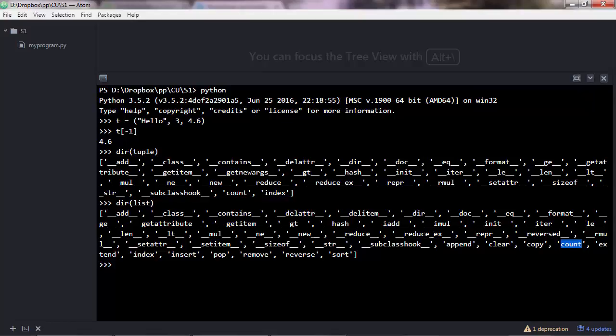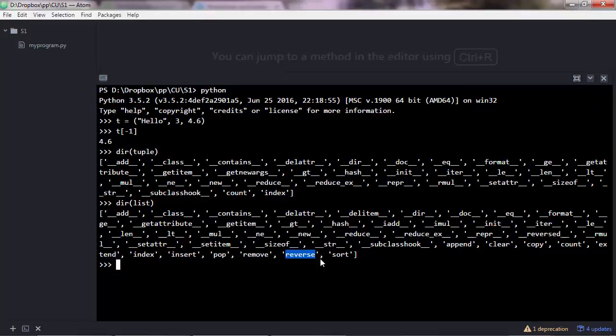As I said, tuples are immutable, so you cannot change them. That's why methods that change the data type, like inserting new values, popping out values, removing values, reversing, and sorting, are not available.